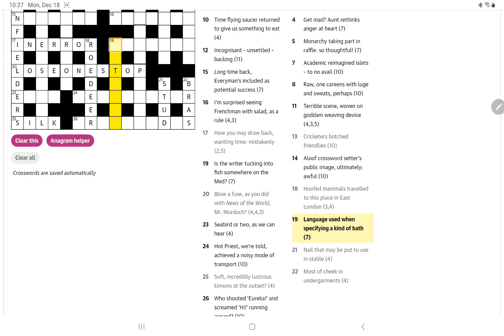Language used when specifying a kind of bath. What is a kind of bath? Bubble bath. Taking a bath financially. No, not getting that.